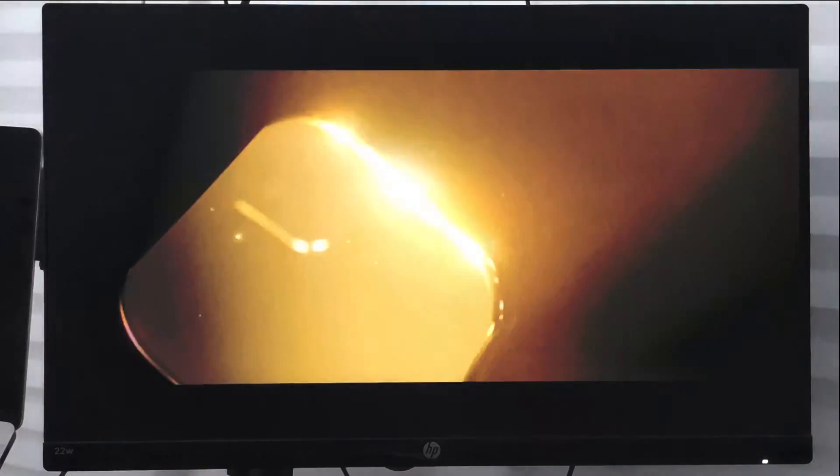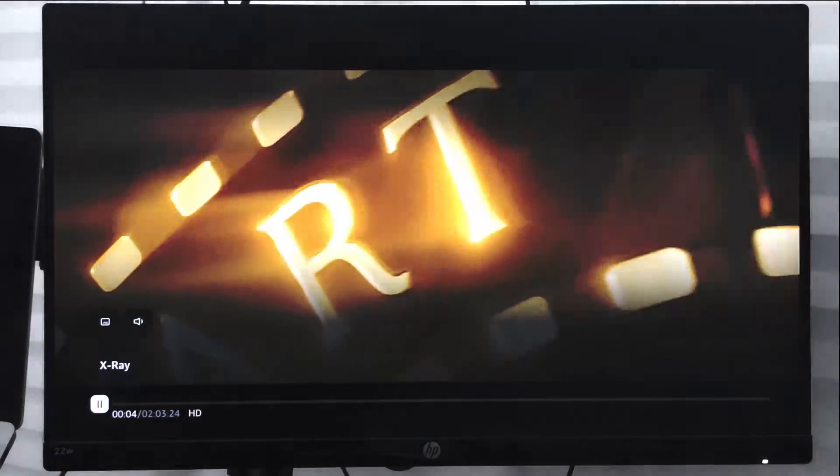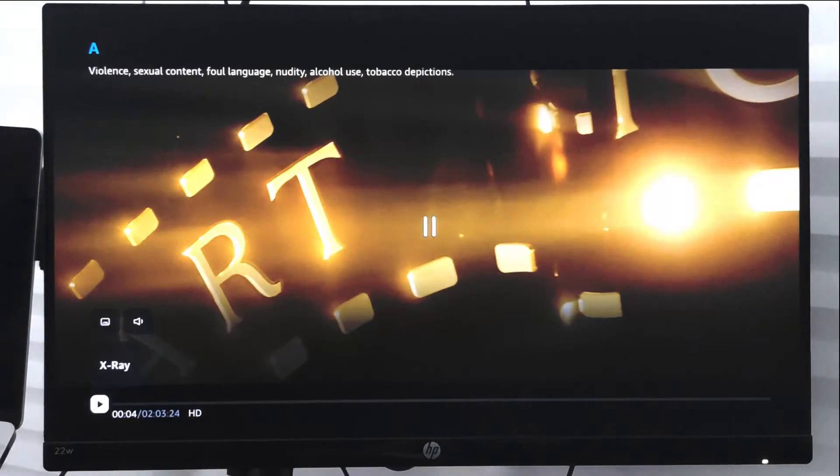Once you open it, you can click on the play icon and it will start the video. Once the video is start playing, you have to pause that video and you will see these options here at the top.